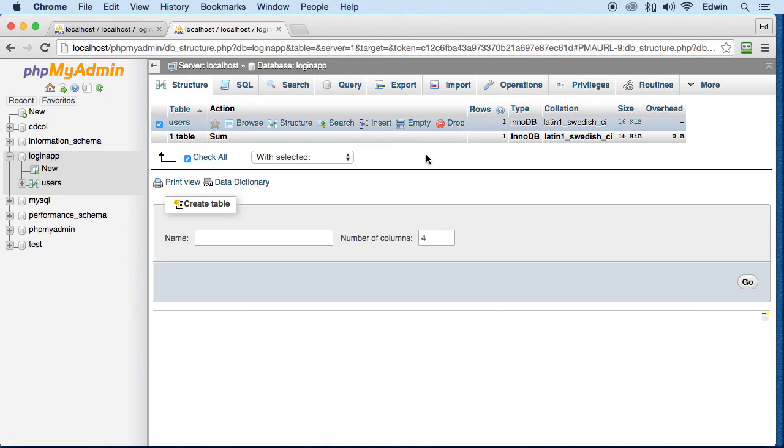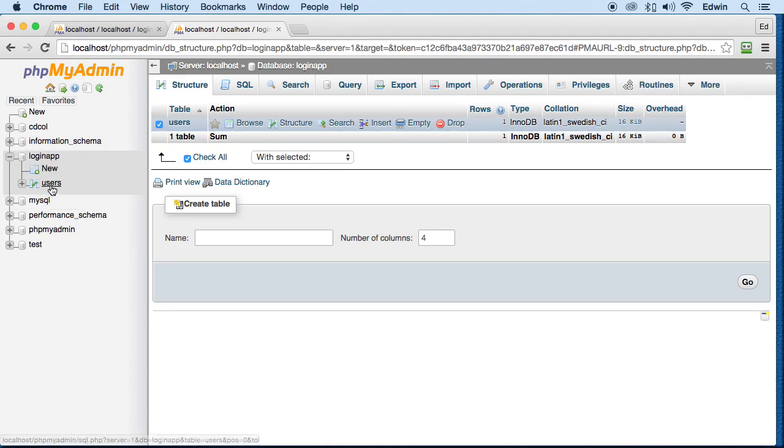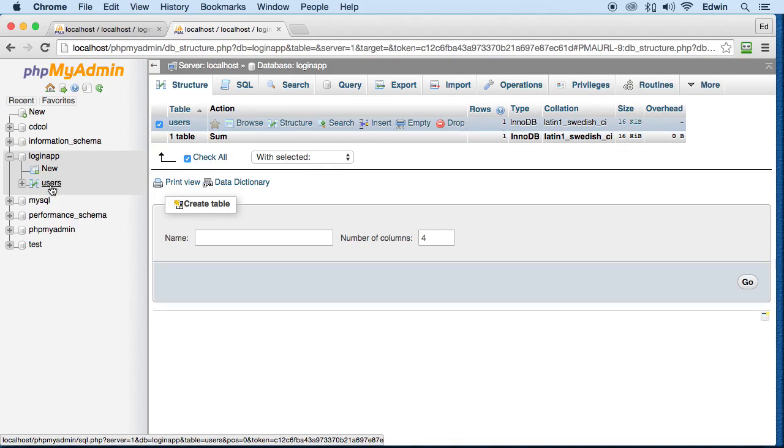So now we created a table, we created a database first of all, we created a table, and we created some data inside that table. Now we are ready to do the next phase, which is communicate with PHP. So in the next lecture, we will discuss more about this. Thank you.